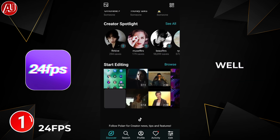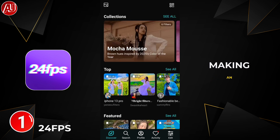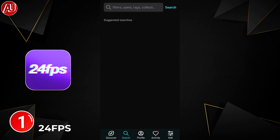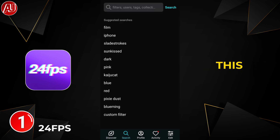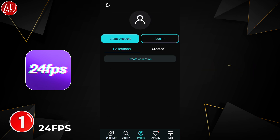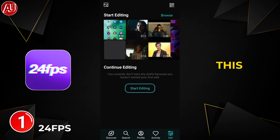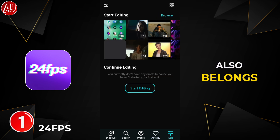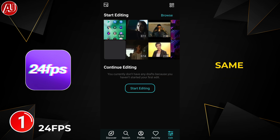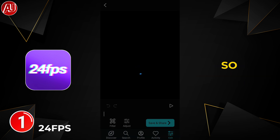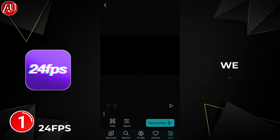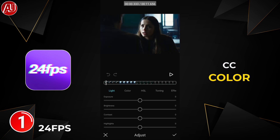After making adjustments in this app, this app's interface is really close to the Polar app because it also belongs to the same developers. So after selection of the video we have CC color correction.